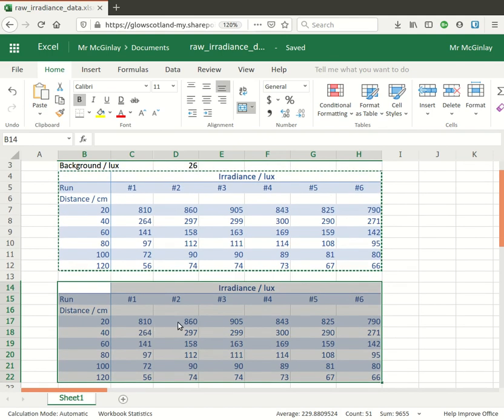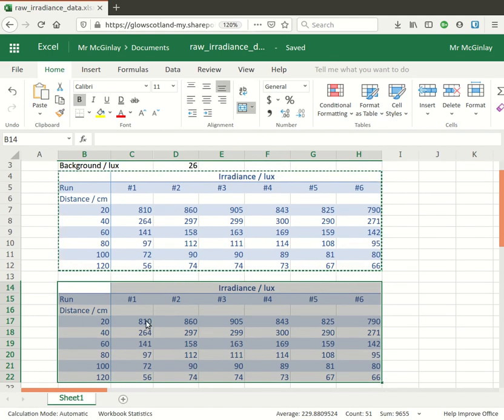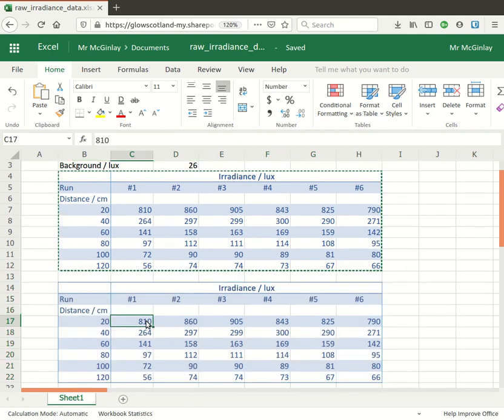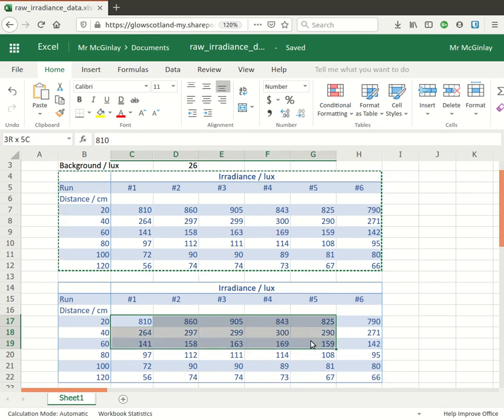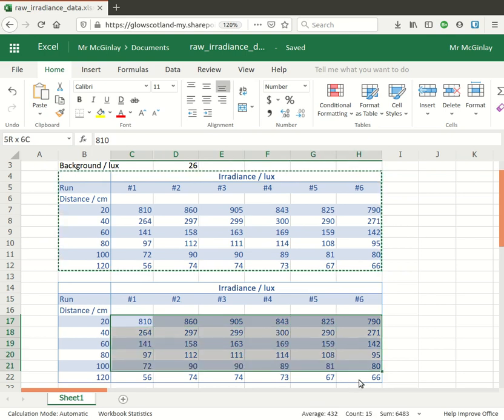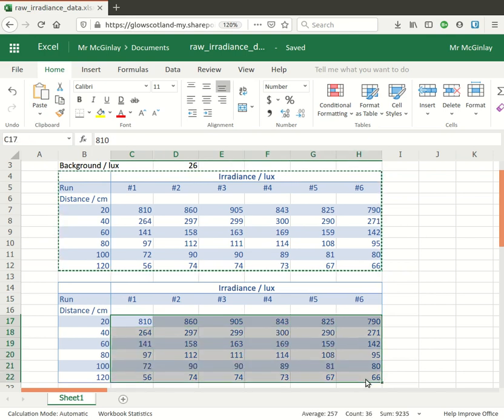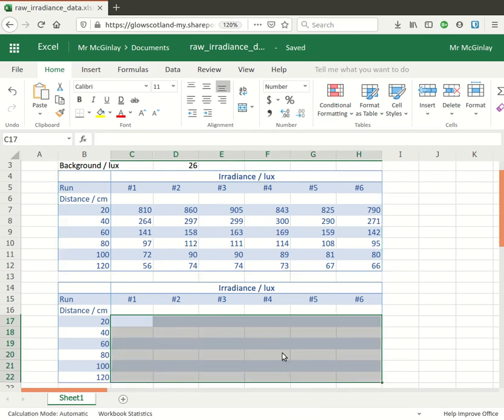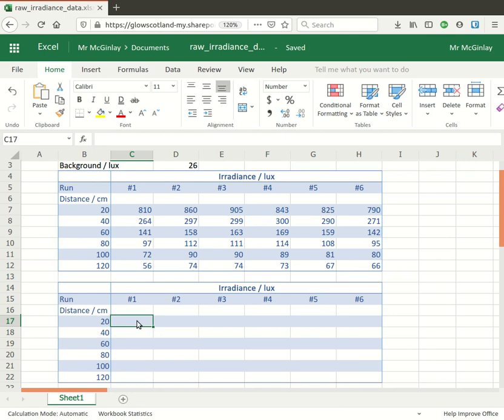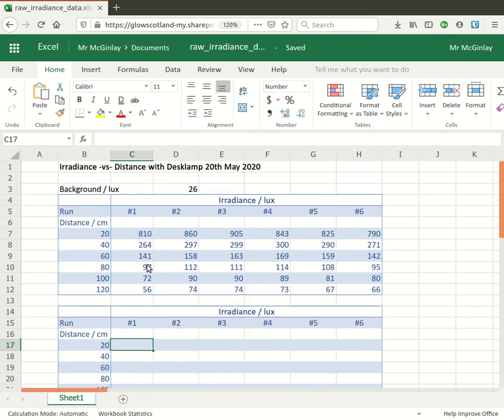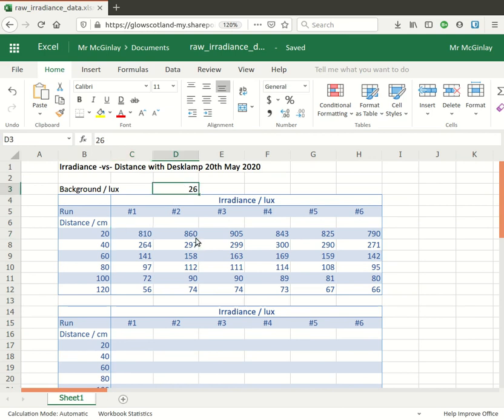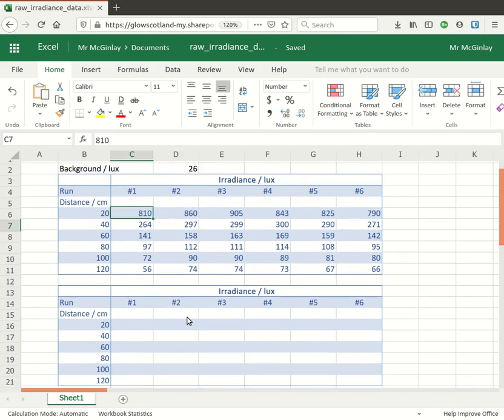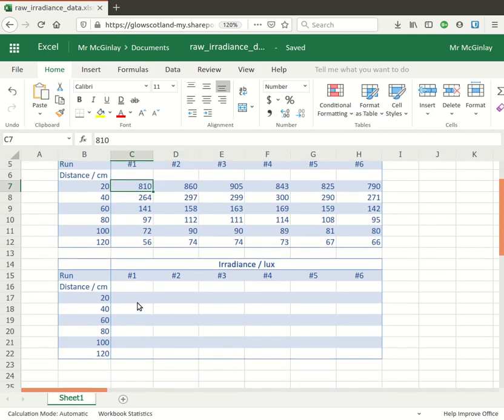I'm going to be updating all of my irradiance measurements by getting rid of the background so I'll clear out the data from there and then I'll start by using a formula to do 810 minus 26, 860 minus 26, etc. and I can use autofill to save me having to enter the formula over and over again.